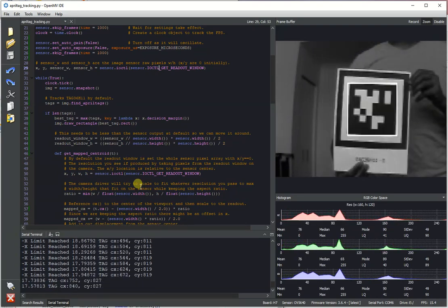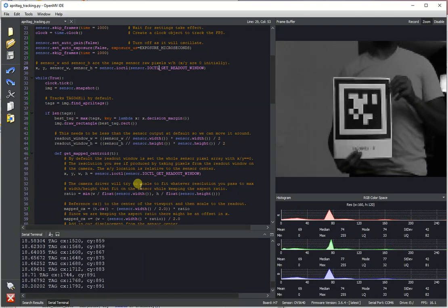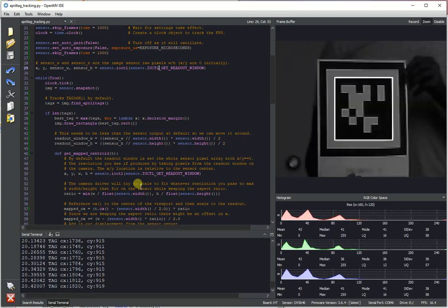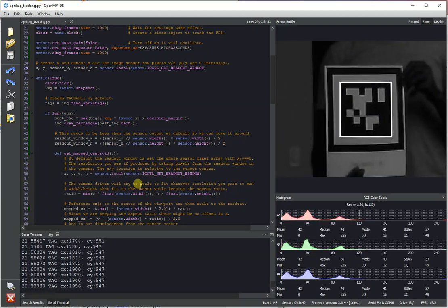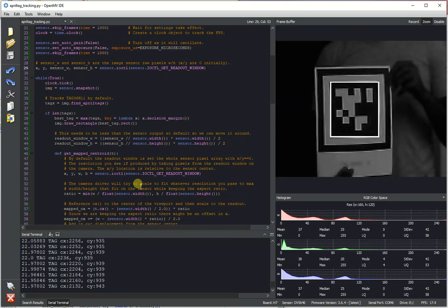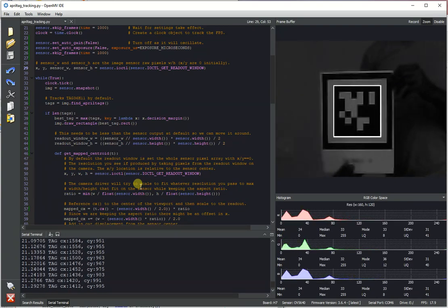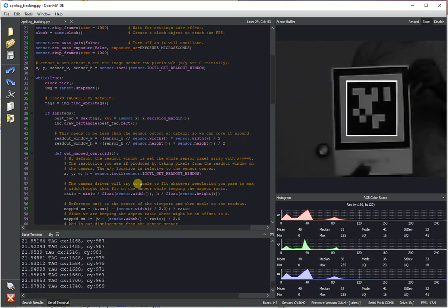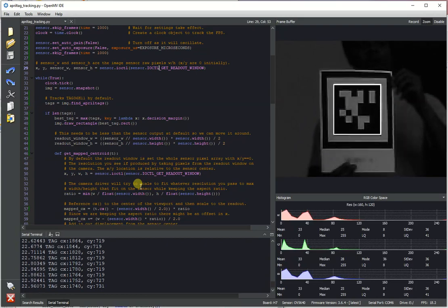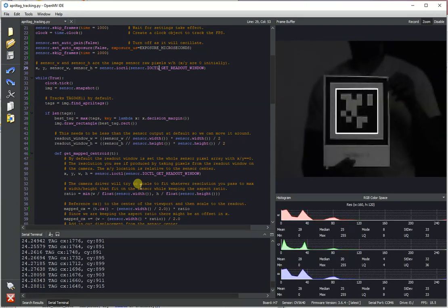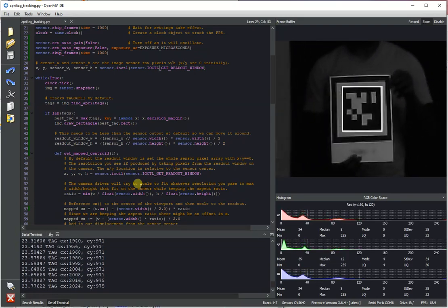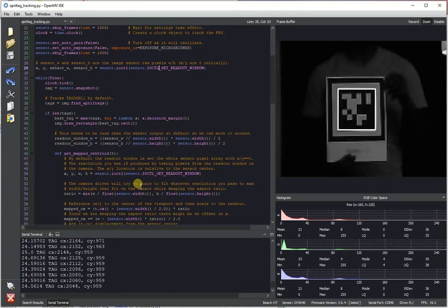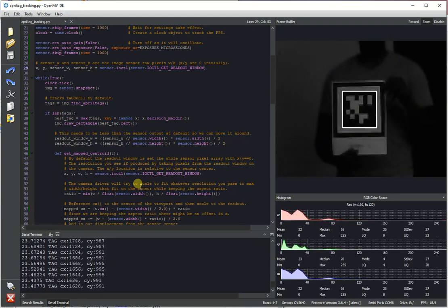And so by being able to do this we're getting much higher FPS and we're actually able to track the tag across the full 5 megapixel resolution of the OpenMV cam with the 5 megapixel imaging sensor. And so as you can see the readout window actually moves around. We're able to track the tag smoothly and figure out where it's at.